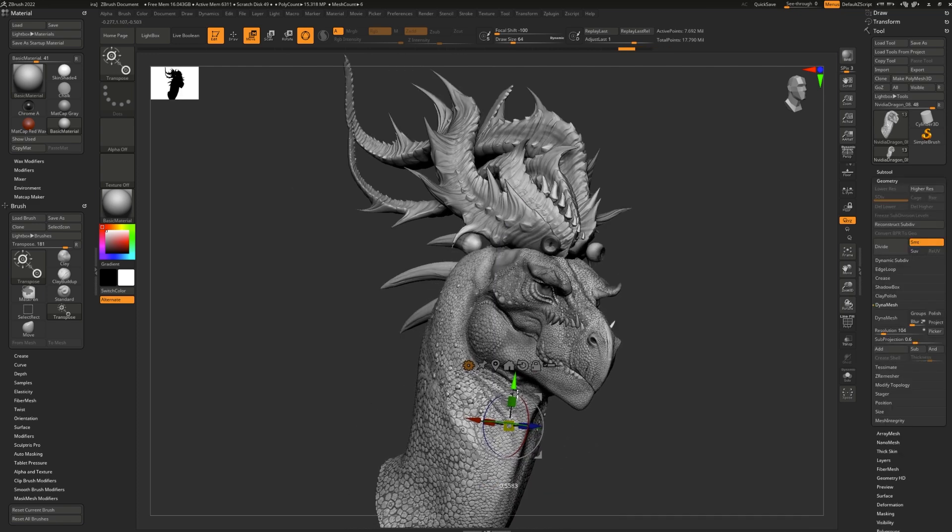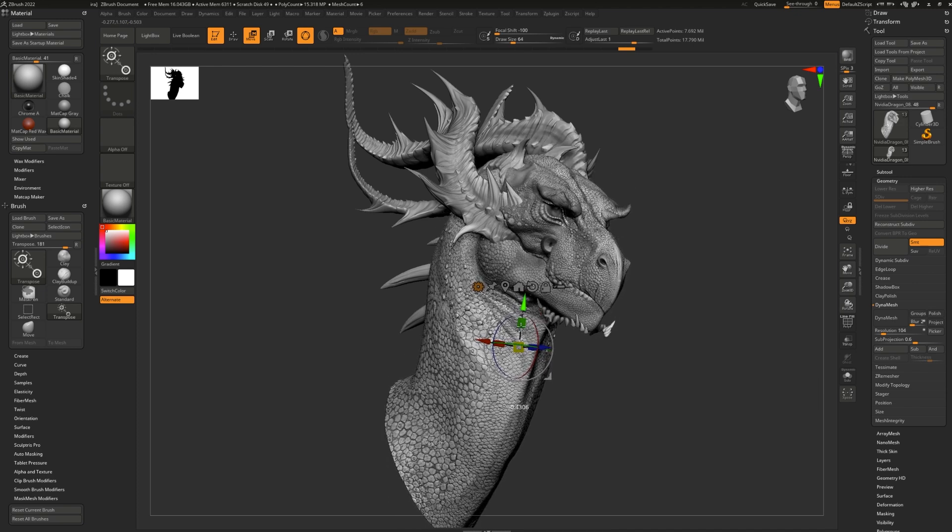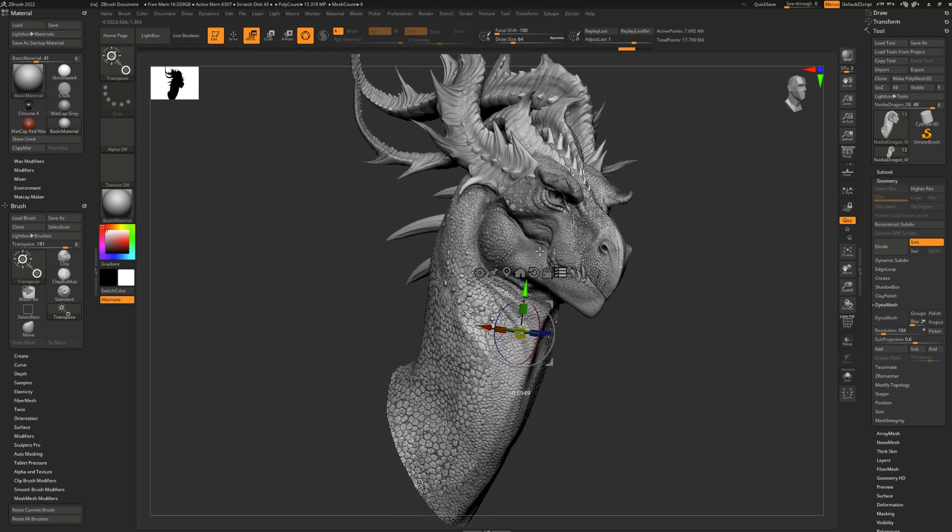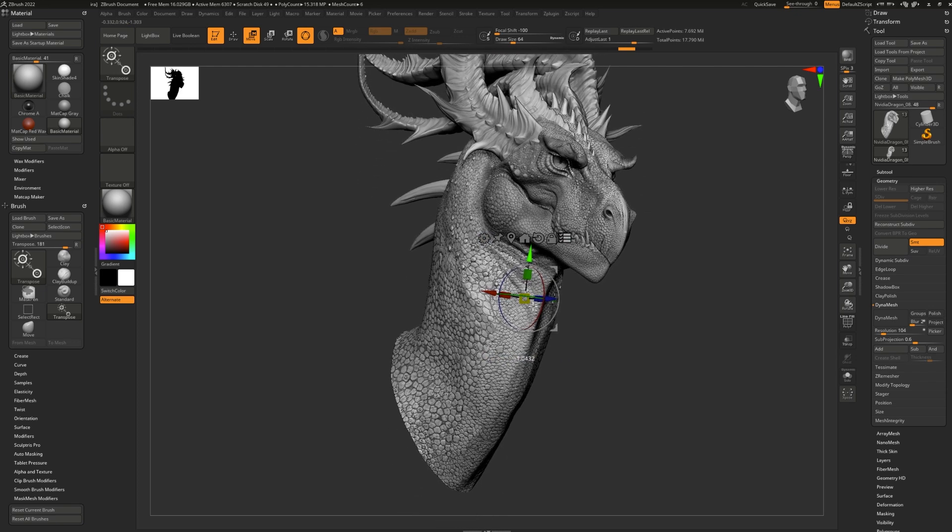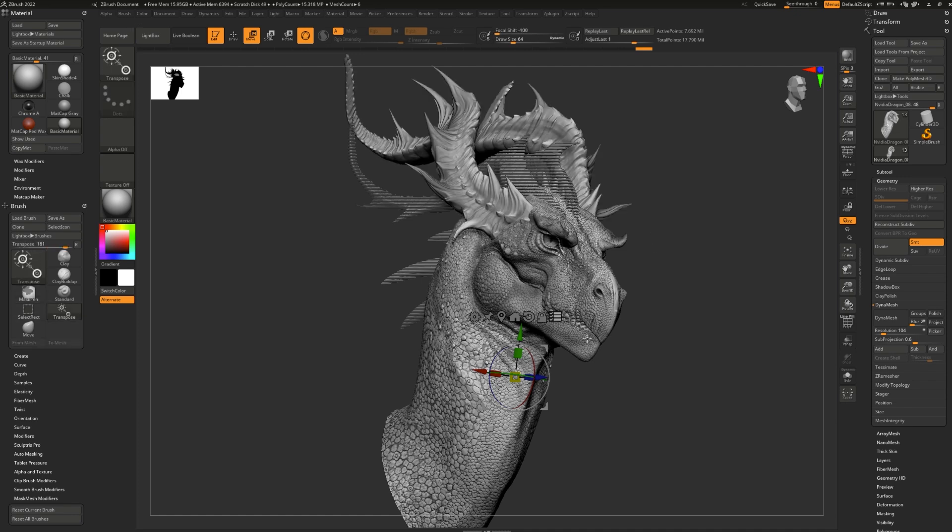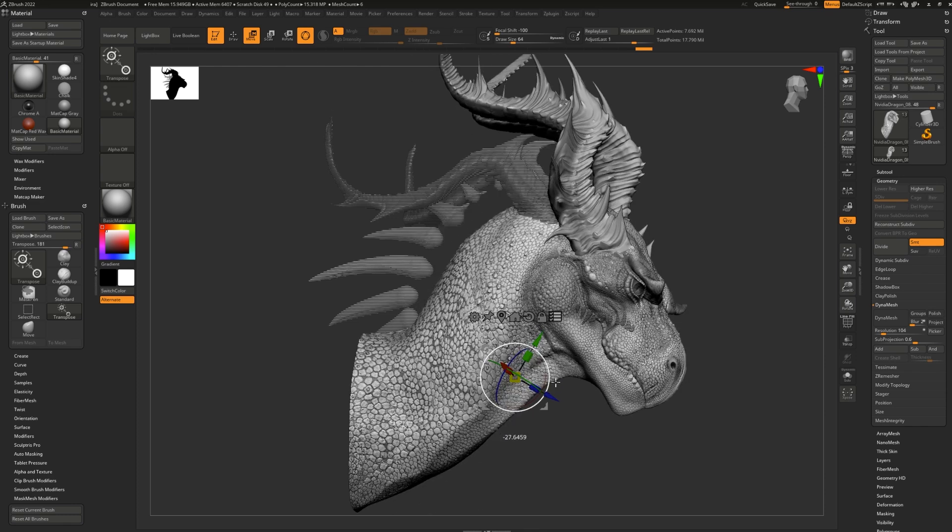By default, when you use the gizmo, only the selected subtool gets moved. If you'd like to do all subtools at once, select this last button here, which is a little list, and now everything gets moved all at once. You can also press control, shift, and click to select exactly the meshes you want versus the ones you want to leave alone.